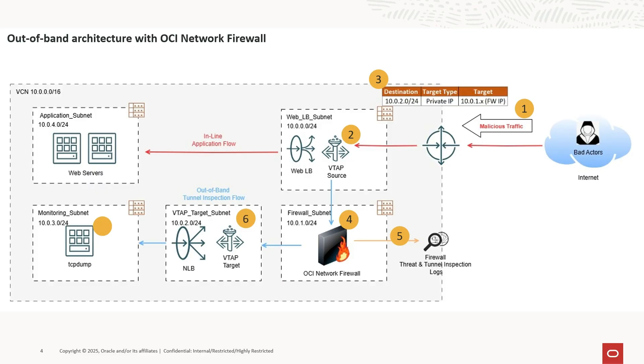The traffic then arrives at the VTAP target, that is network load balancer, and is forwarded to the backend, which is, in this example, TCP dump. You can use Wireshark or any third-party tool for deep packet analysis of threats detected and logged by the OCI Network Firewall.